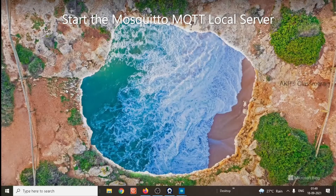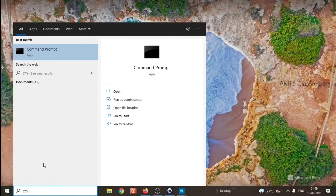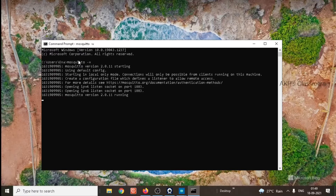Now let's start the Mosquitto MQTT server so that the clients can communicate with each other through it. It will take a couple of seconds to start the server. After that, the clients can communicate with each other through the server. Right now the server is running.